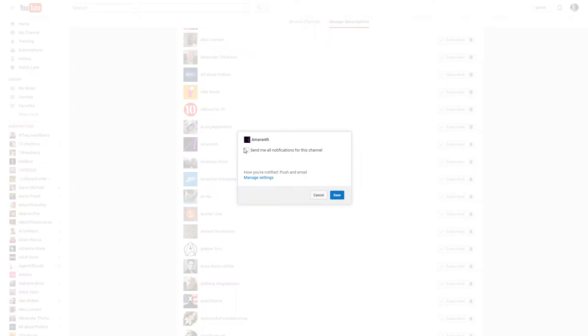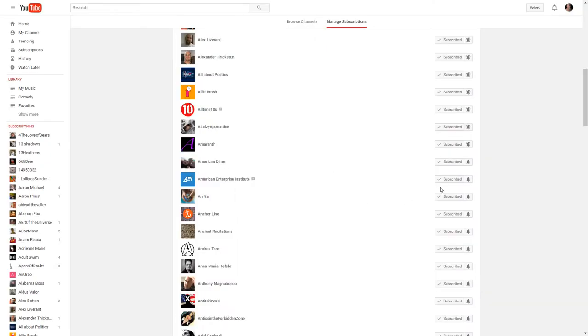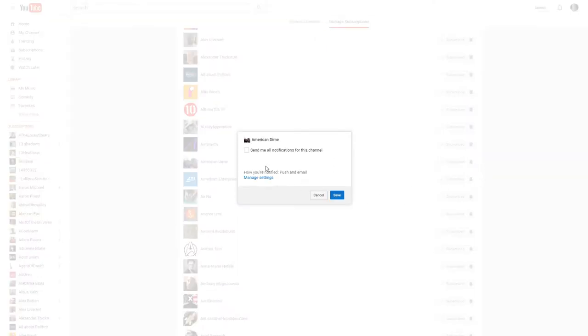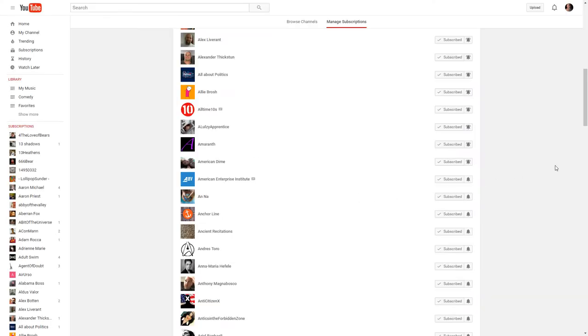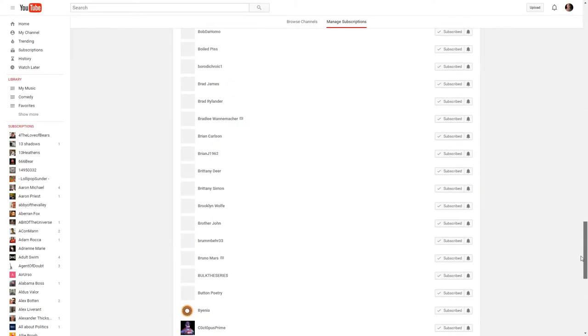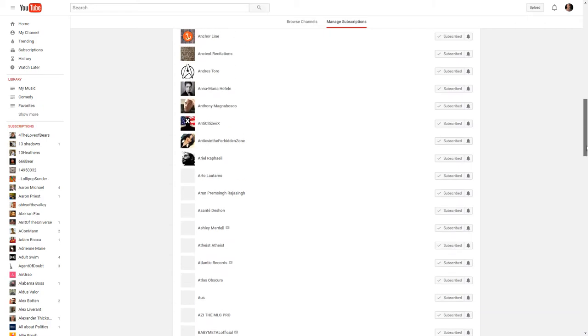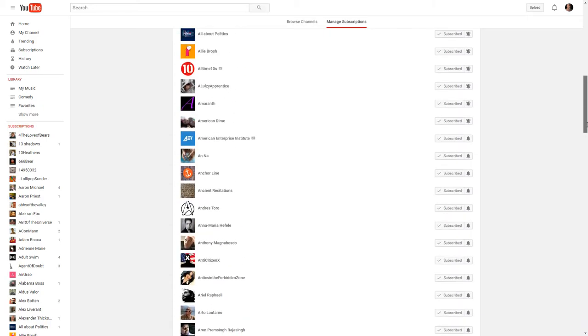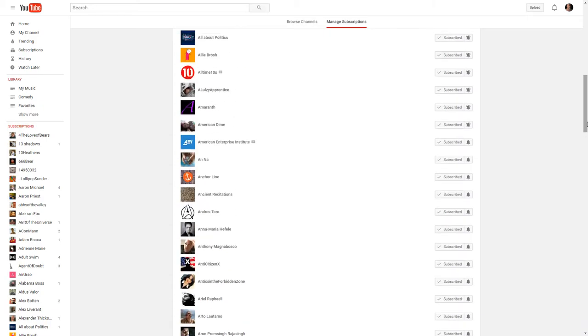And you just got to keep doing this on all of the people you're subscribed to. And if you're subscribed to a lot of people like I am, seven pages of this. So, take a little bit of time, but it's probably worth it so you can actually keep in track with what people are posting.